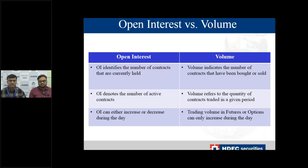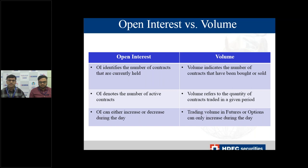Let's start with Open Interest versus Volume. Open Interest indicates the number of outstanding positions in the market, whereas Volume indicates the number of contracts that have been bought and sold. An important difference is that Open Interest can increase or decrease during the day, depending on whether traders are building fresh positions or unwinding existing ones. If traders are unwinding, Open Interest will decrease, but Volumes will keep increasing as traders buy and sell.